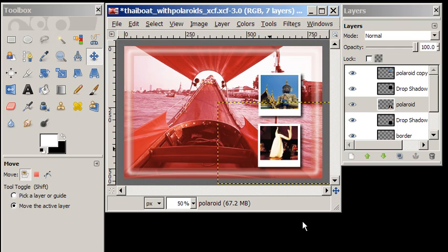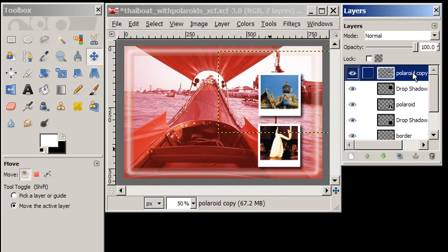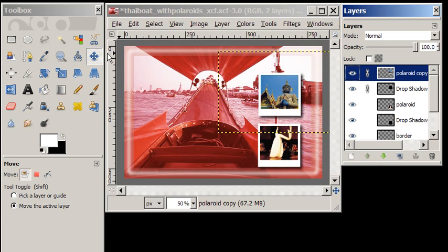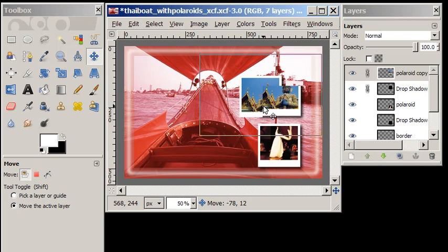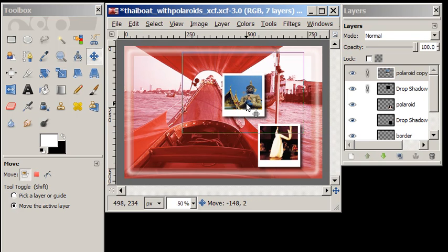And if we want, the thing I want to show you about moving them is, if we link up the Polaroid copy with the drop shadow, when we choose our move tool, those two things will move together.